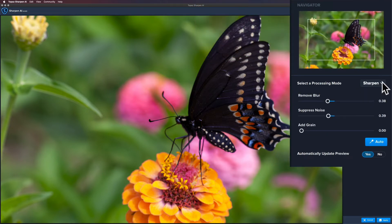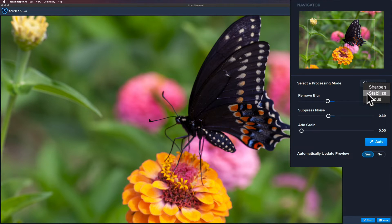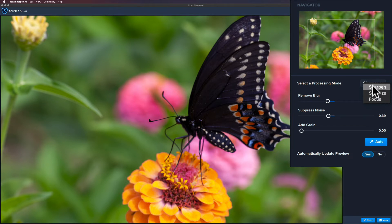And here you have Select a Processing Mode. Now you have three different methods here. You have Sharpen, that's just for your standard sharpening and generally you're going to be using that. But if you're having an issue with your image where there's a little camera shake or slightly soft out of focus image, you have these other two modes. You have Stabilize that would take care of like camera shake and things like that, and then you have Focus.